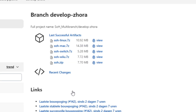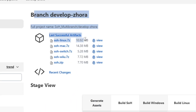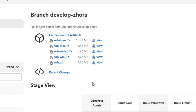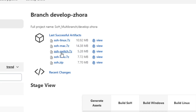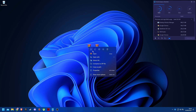Select the latest build and download the soh-switch.zip file. You also have to download the Windows, Mac, or Linux version depending on your operating system. I am using a Windows PC, so I will be downloading the soh.zip file.